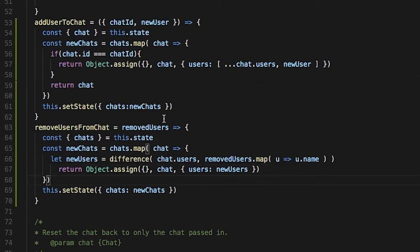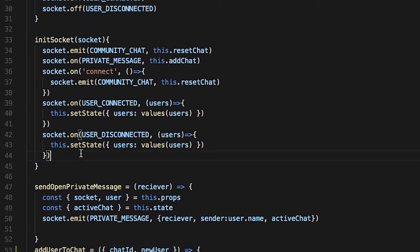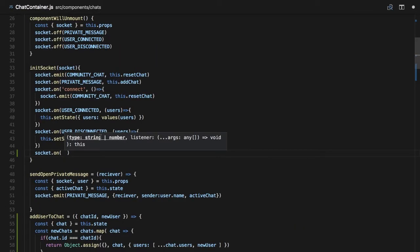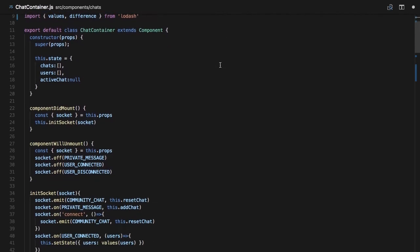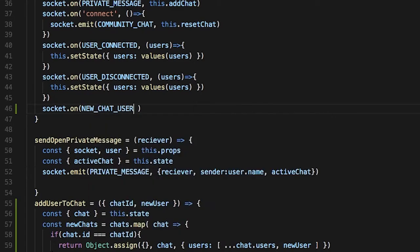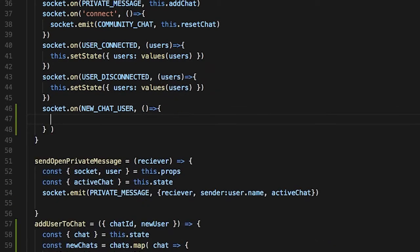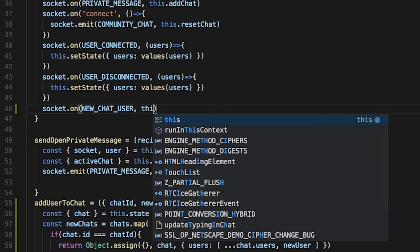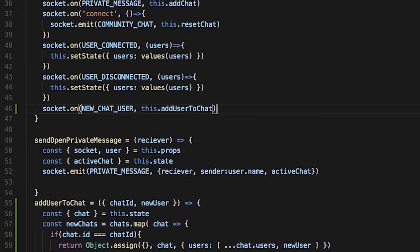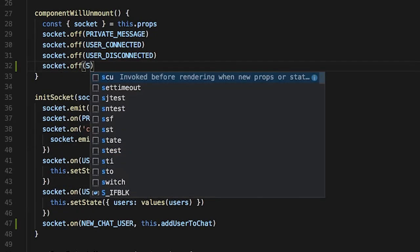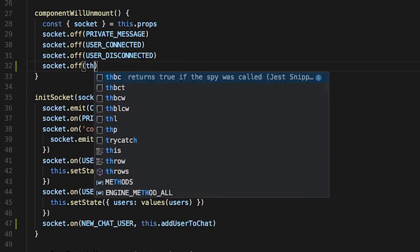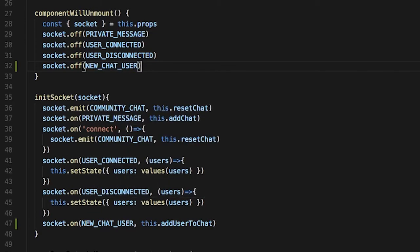Now we need to add the event listener for our socket up in our initSocket. So socket.on — we're going to listen for that new chat user event we made. Up here in our long list of events, I'll add newChatUser and import it. Then in initSocket, we use that newChatUser event, and whenever we get a new chat user we call this.addUserToChat. We're also going to do socket.off for newChatUser so we don't call it accidentally when we're not in this component.